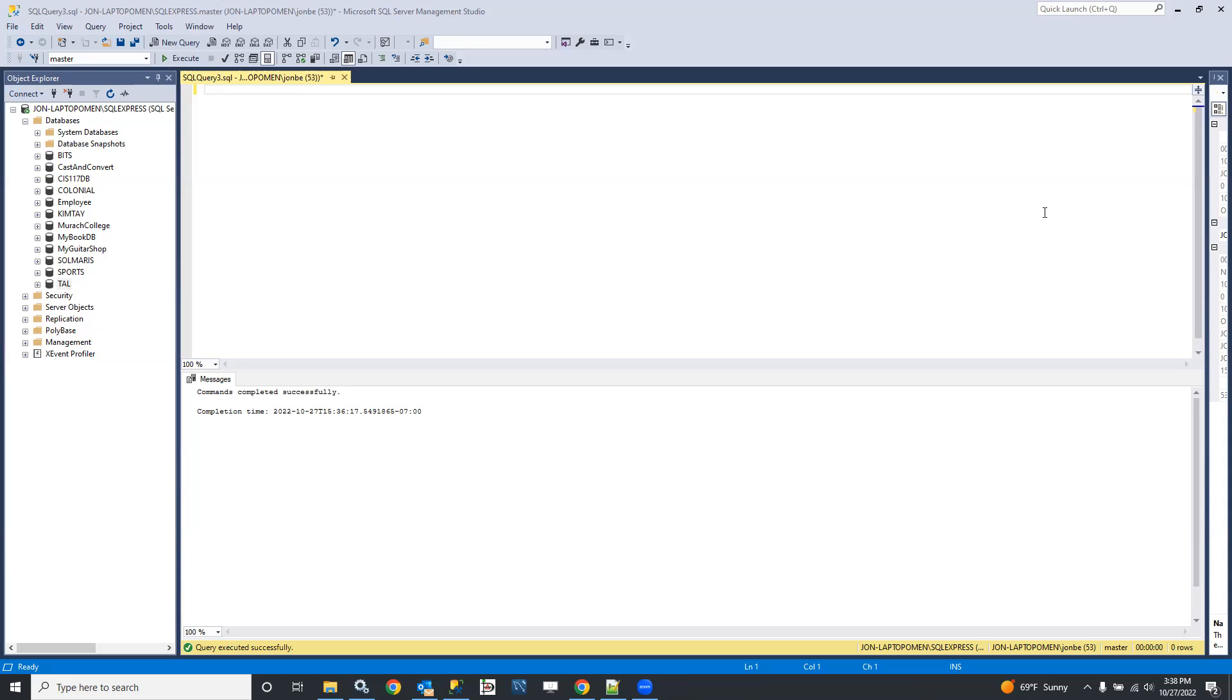Hello. In this lecture, I'm going to demonstrate how you can use a technique called forward engineering in SQL Server Management Studio in order to create a new database.